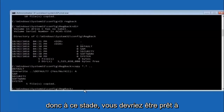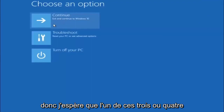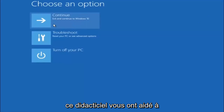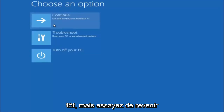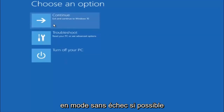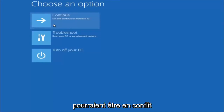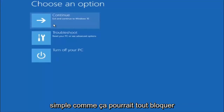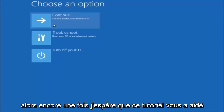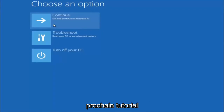At this point you should be good to go. You can close out of the Command Prompt window and continue to Windows. I hope one of these three or four different methods we went through in this tutorial helped you out. Try to go back into Safe Mode if possible and uninstall any programs you know might be conflicting with the Windows startup. Something very simple like that could be blocking up everything. I hope this tutorial helped you guys out, and I will catch you in the next tutorial. Goodbye.